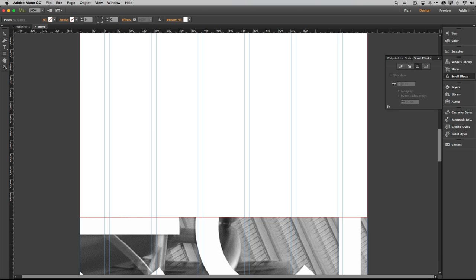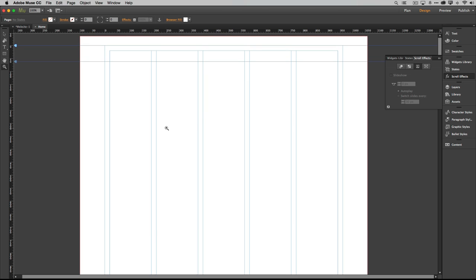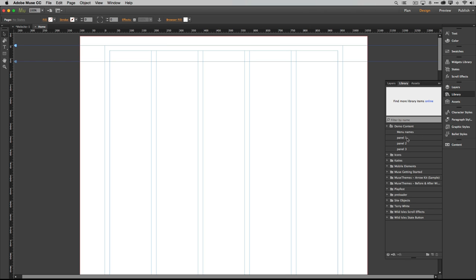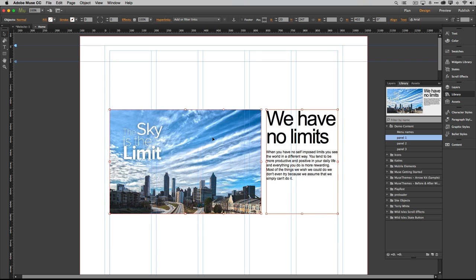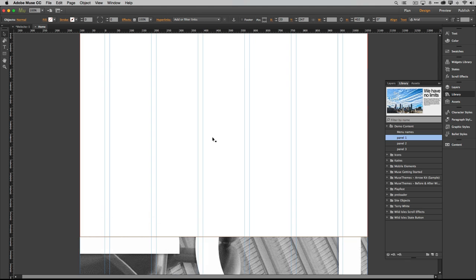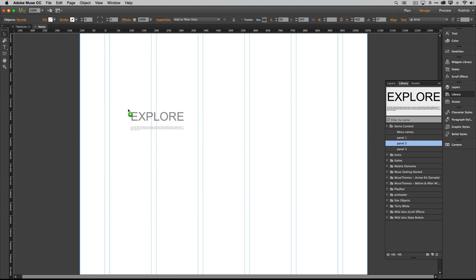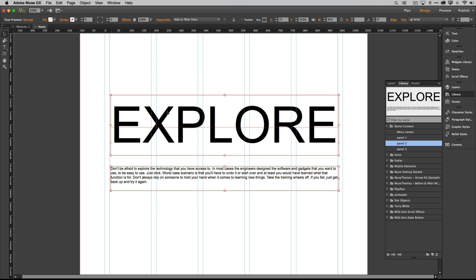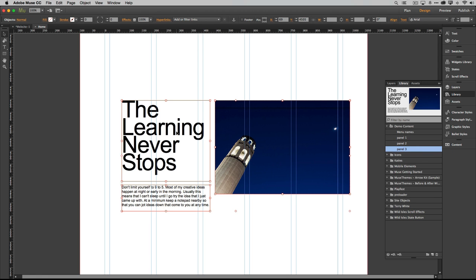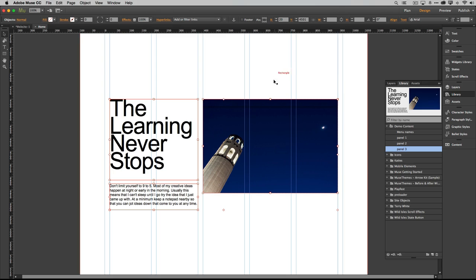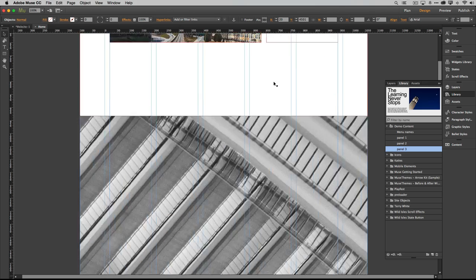Let's zoom back to 100% and add content to the panels. Rather than watching me type everything out, I've prepared content in the Muse Library feature. I'll just drag out what I want onto panel one, panel two, and panel three. Much easier! Now each panel has something on it.